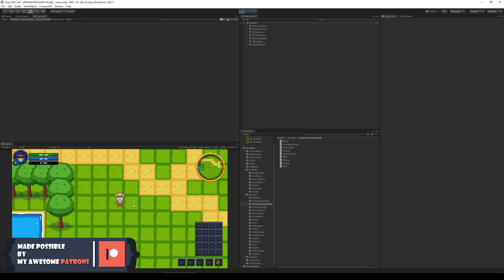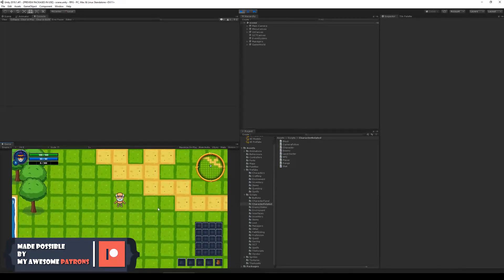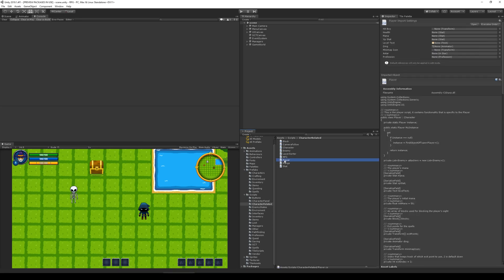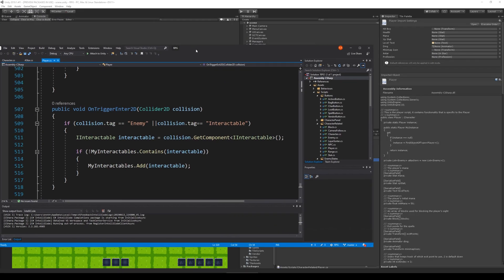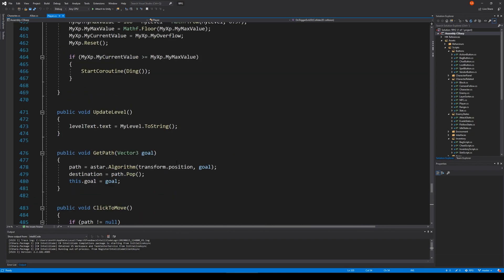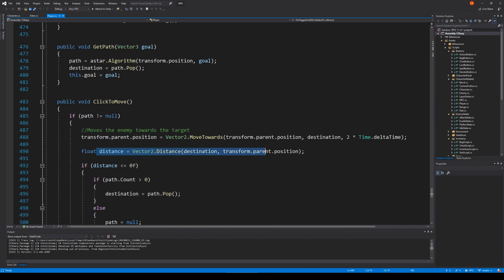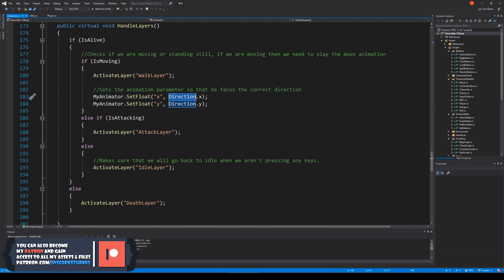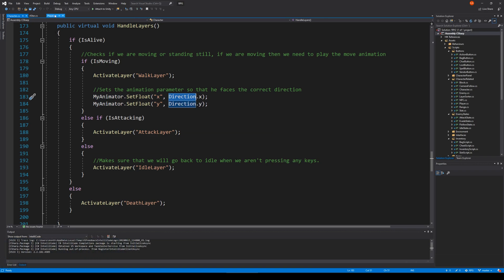In this video we are going to make sure that our player is animated when we're using click to move. Right now we can move him around on the map but we can't animate him. To make sure we can animate him, we have to open up our player script. Inside the player script we have to do something with click to move, because we are setting our animator based on our direction right here in our character script.